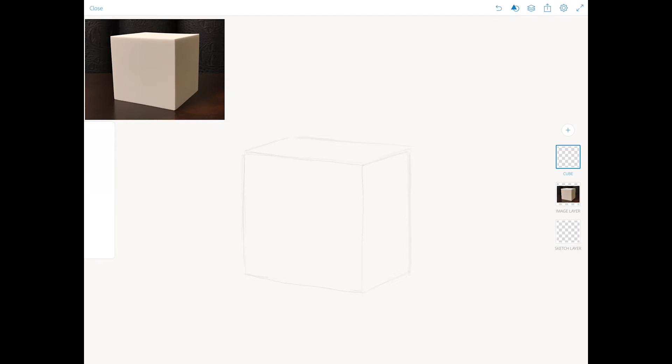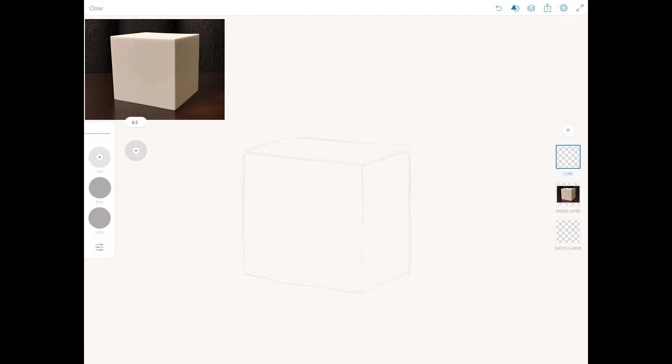I'm switching back to my brush tool. I will make my brush size bigger. And now we need to apply shading to our cube. Applying shading to our cube, we are creating 3D dimension.